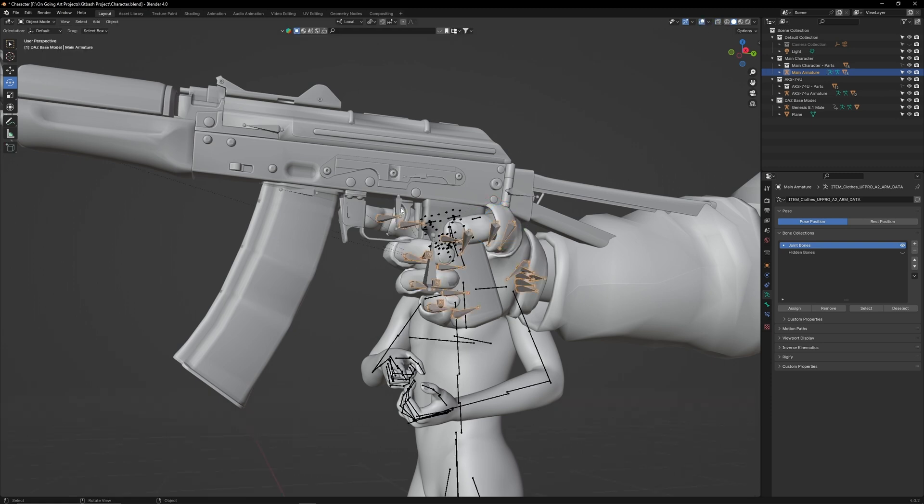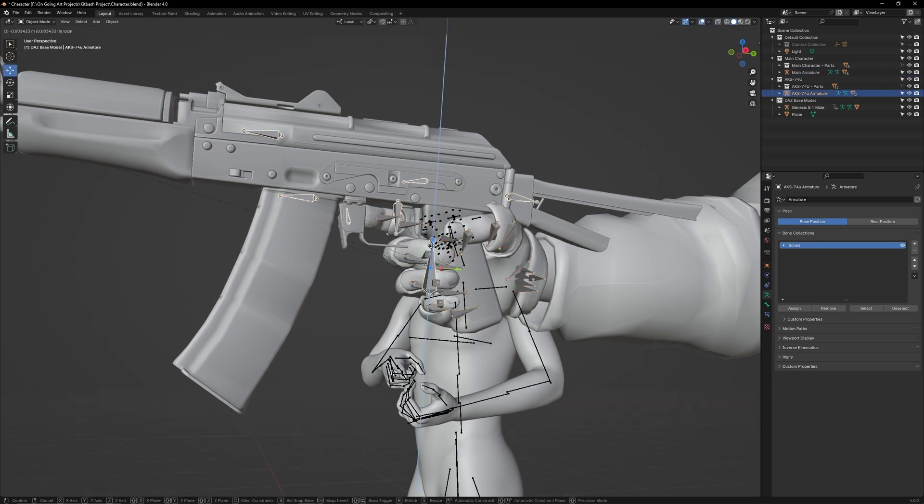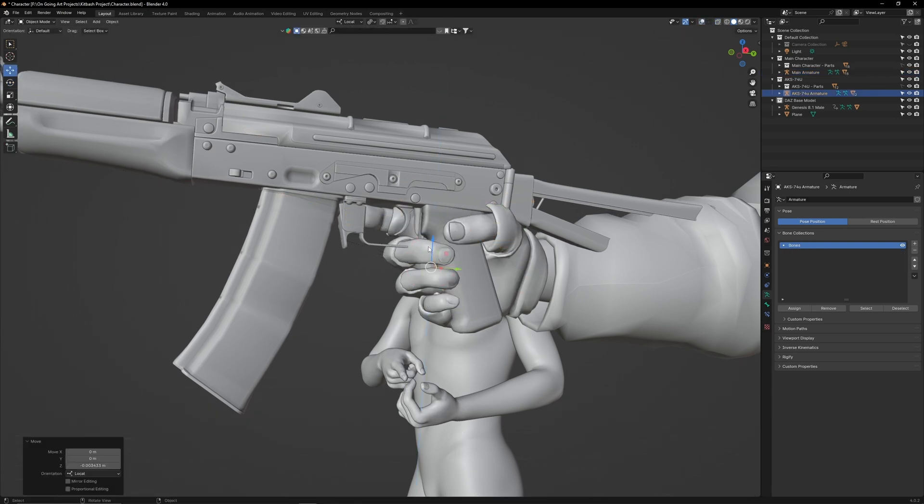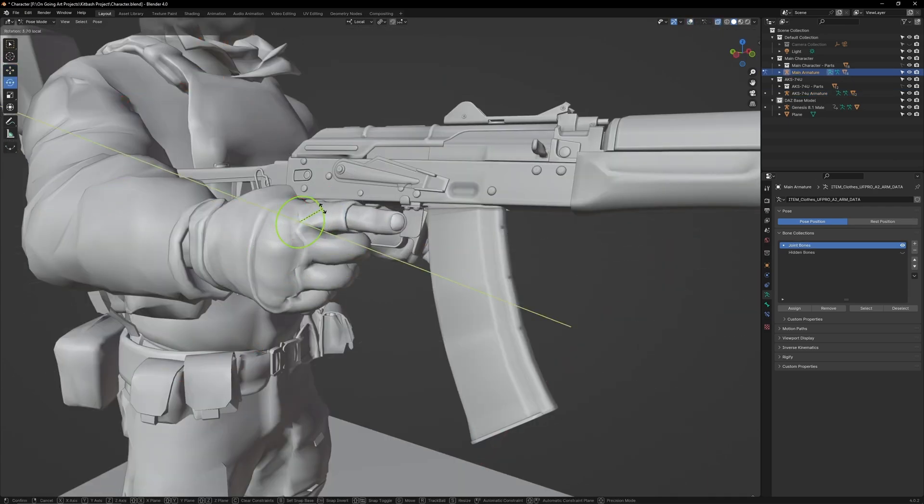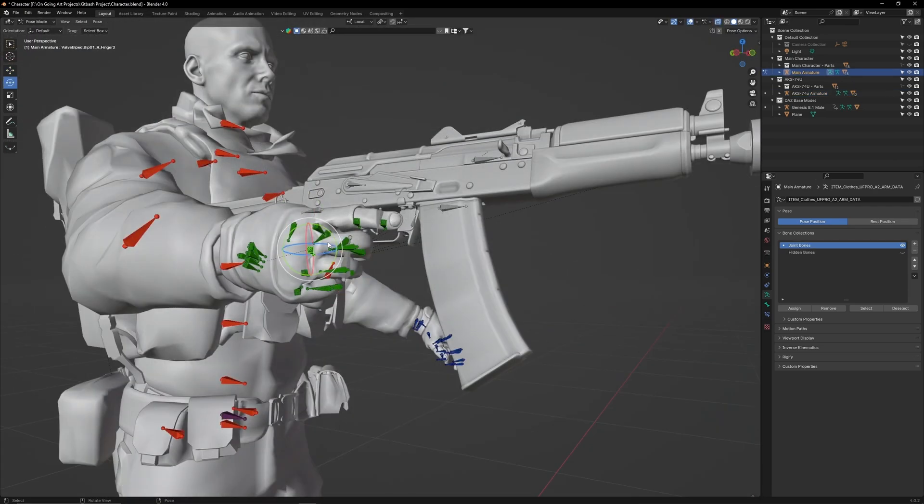In Object Mode, select the AK's armature and reposition it so it sits in the hand better. Slightly adjust the fingers so they fit the AK's new position.